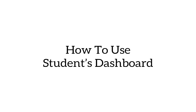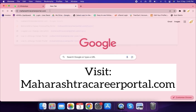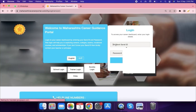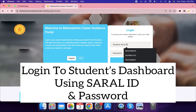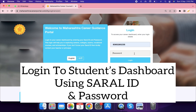How to use the students dashboard and how to give a psychometric assessment. Visit maharashtracareerportal.com and login to the students dashboard using your serial ID and password.